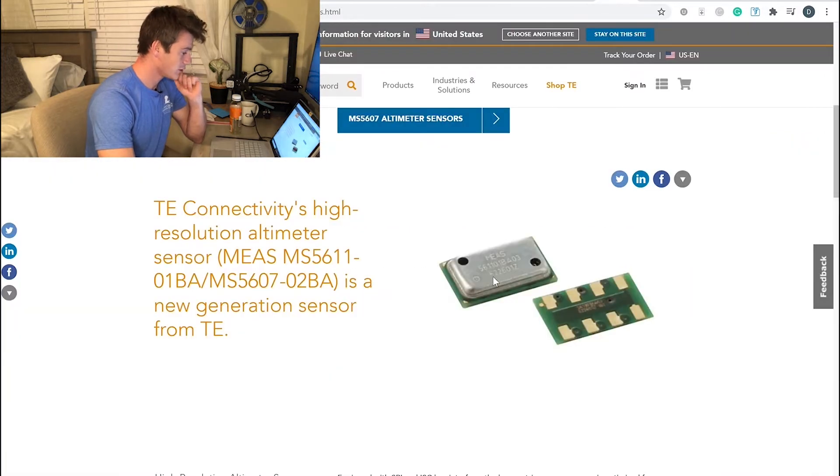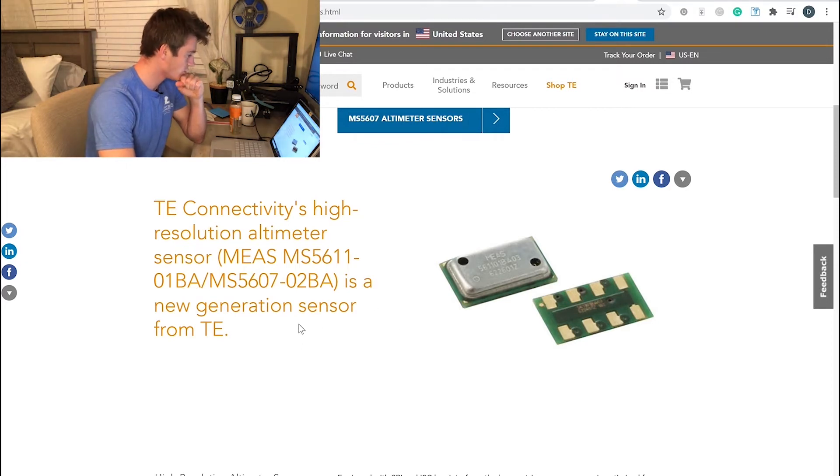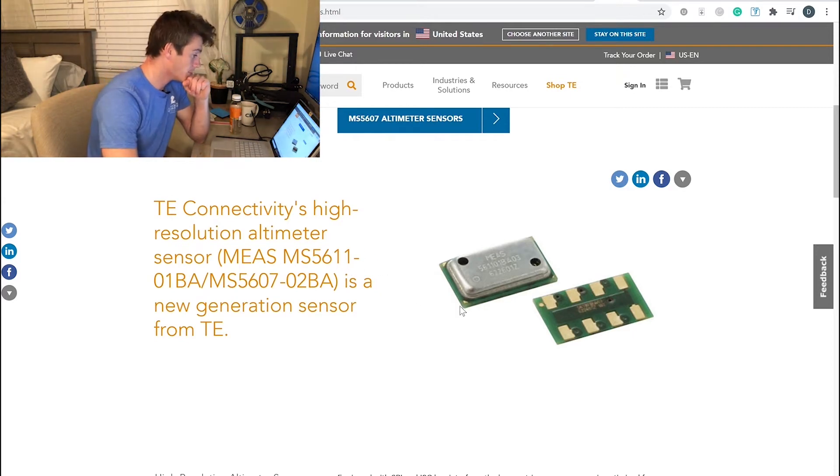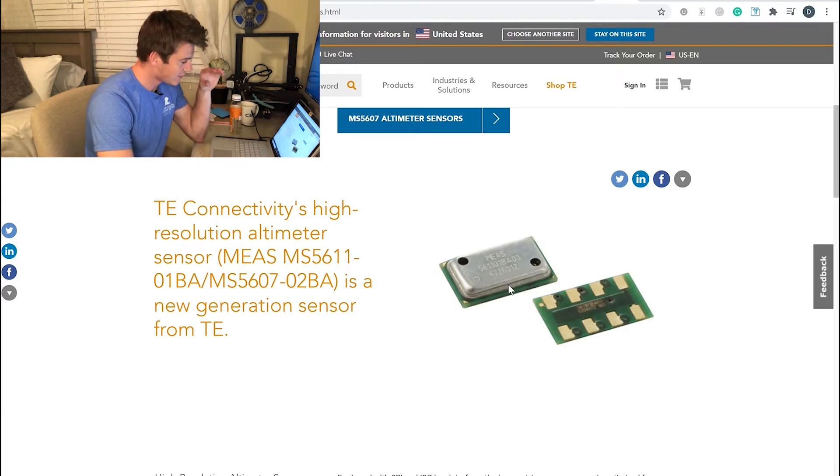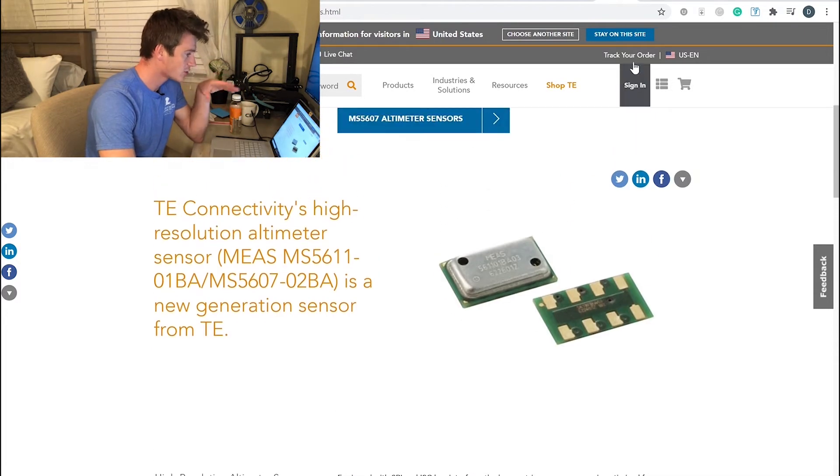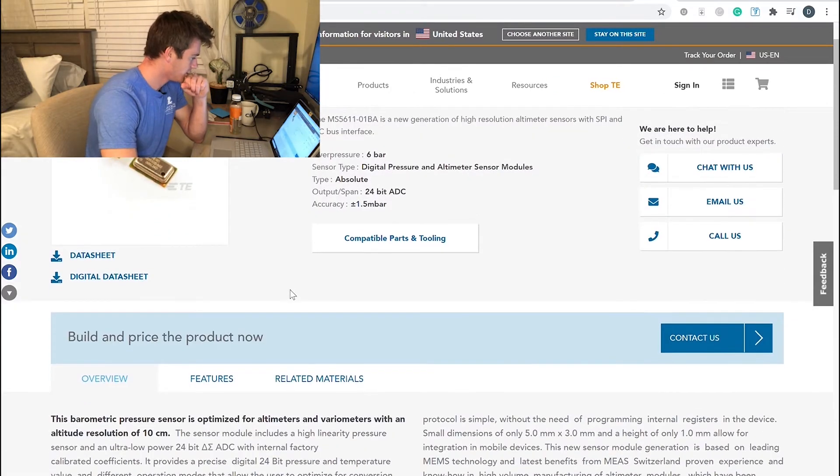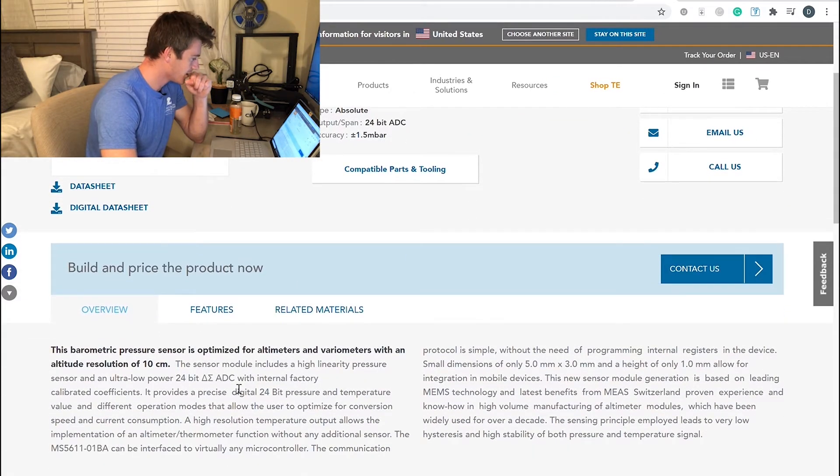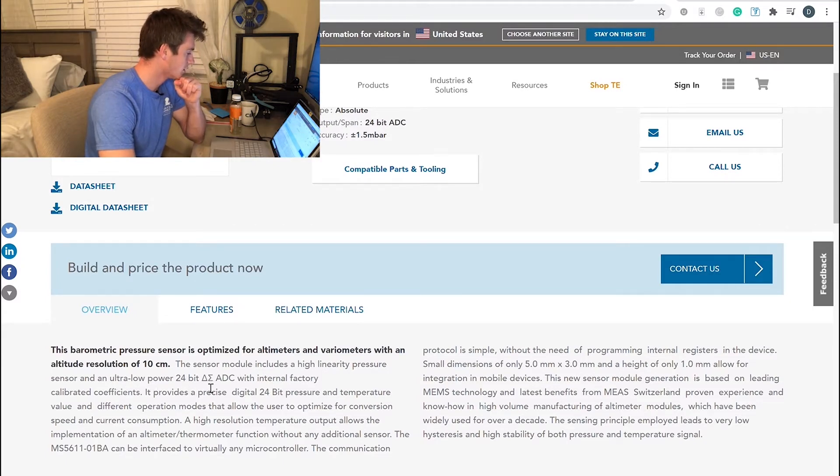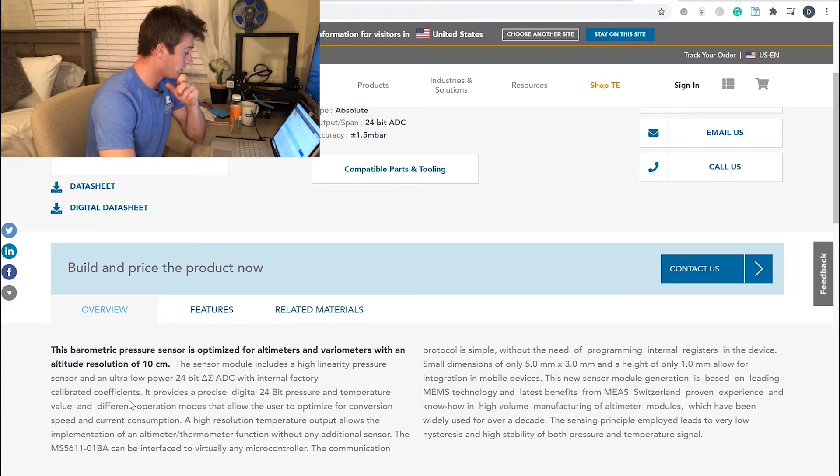It looks just like a little bitty sensor. This is the new generation sensor from TE. TE is just some brand, but basically it's sensitive enough that it'll measure the pressure on that sensor and electronically put a value to it. You can see here this sensor module includes a high linearity pressure sensor and an ultra low power 24-bit Delta Sigma ADC with internal factory calibrated coefficients. Precise digital 24-bit pressure and temperature value.